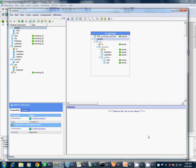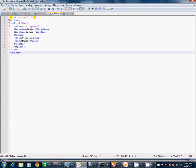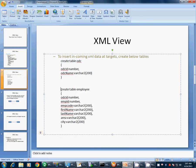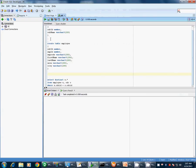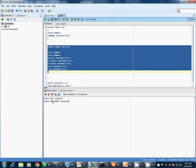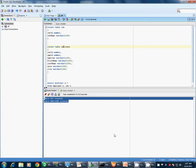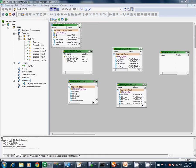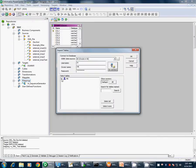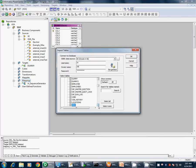We will store the information from the XML file into targets. We have only one record in this particular XML and we will store it in two targets: first is odc and the other one is employee. We have created both tables in the HR schema of the Oracle database. We will import these two targets into Informatica: Targets > Import from database — odc and employee.